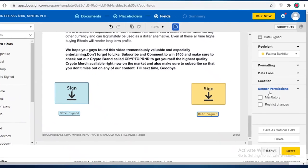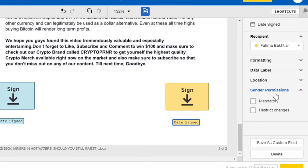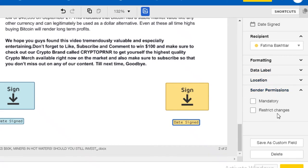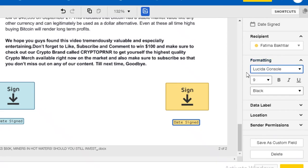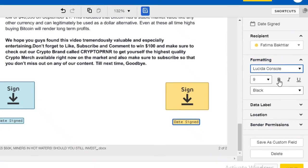And then you can add your sender permissions as well. You can also restrict changes within your platform, within this document for your senders. And then you have your general formatting of your document.